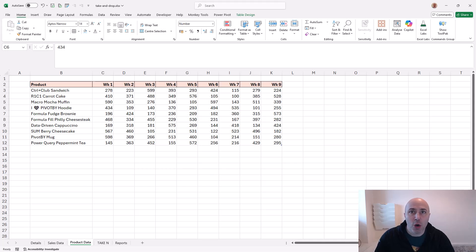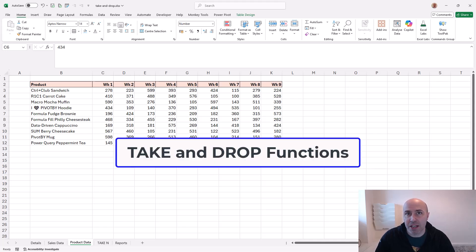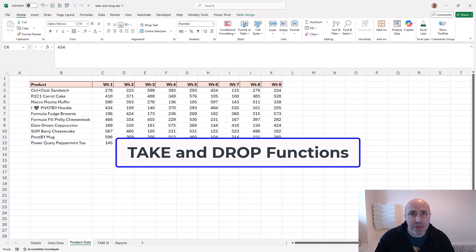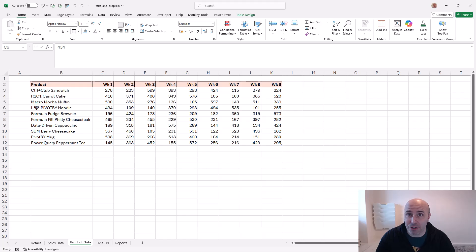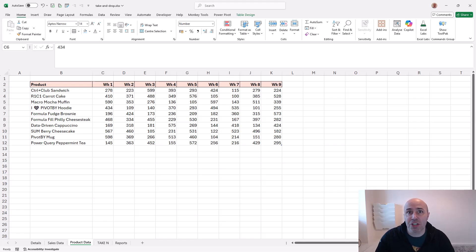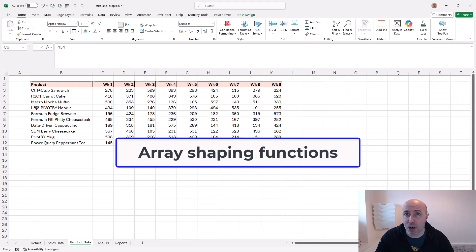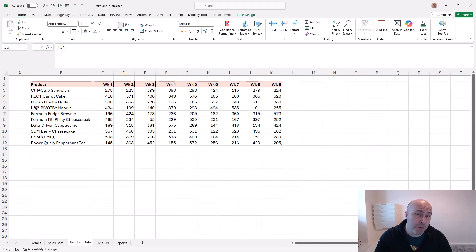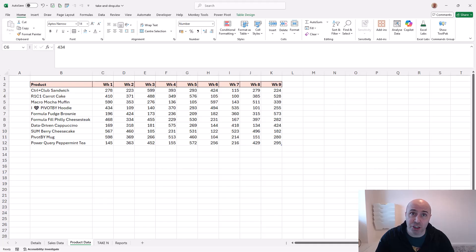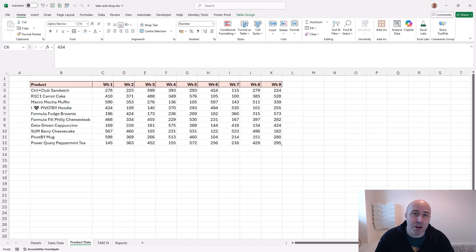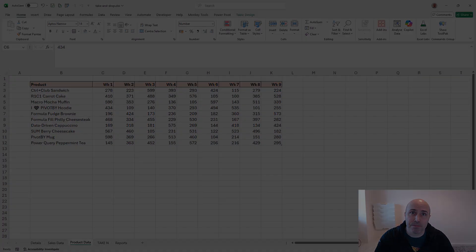In this video we're going to look at the TAKE and DROP functions of Excel. These functions are quickly becoming some of my favorites, and that takes some doing. These functions are here to shape your arrays. If you're a fan of dynamic array formulas, which if you watch this channel you probably are, you're going to love these functions. The best thing about them - they are super easy to use. Let's check them out.